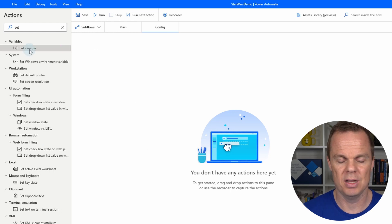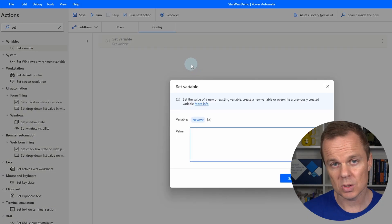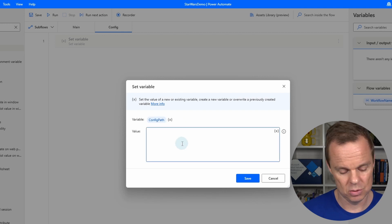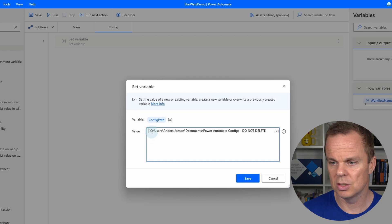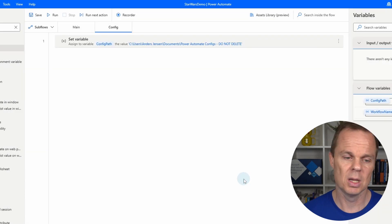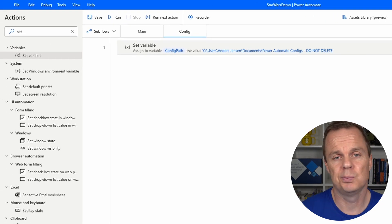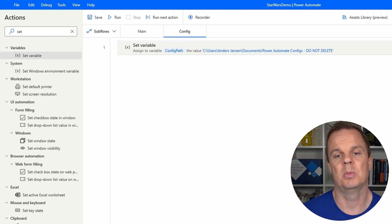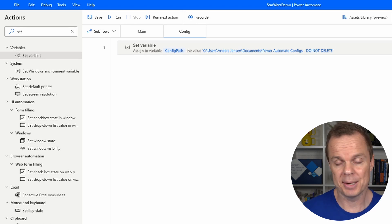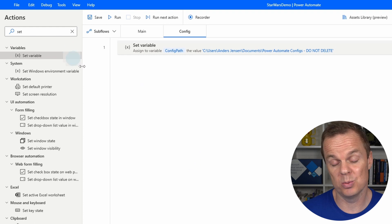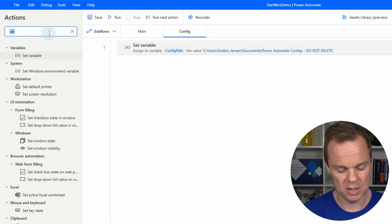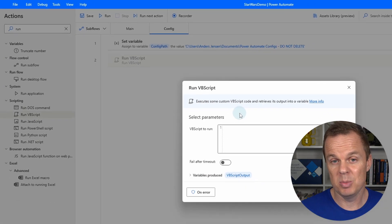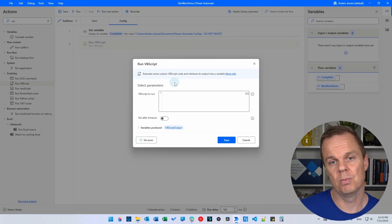The first thing in this subflow is a path to the actual config file. We have it in the clipboard. Create a variable called 'config path', paste in the path with Ctrl+V, delete the two quotation marks, and click Save. Now we want to read the Excel sheet and convert the key-value pairs into a format Power Automate Desktop can use — in our case JSON. We can do this with actions, but that would take a long time. Instead, search for 'Run VBScript' — a VBScript is a small piece of code that can do all this for us.